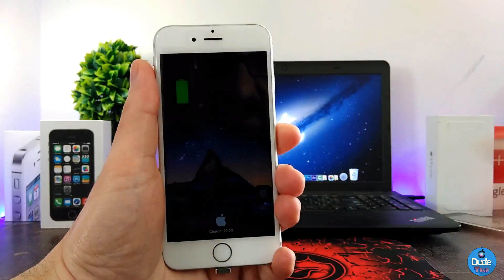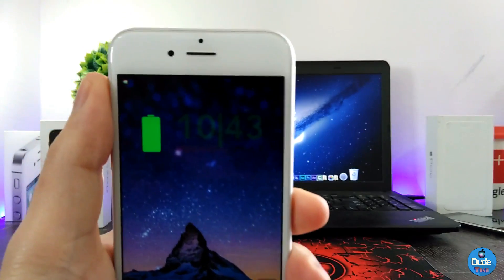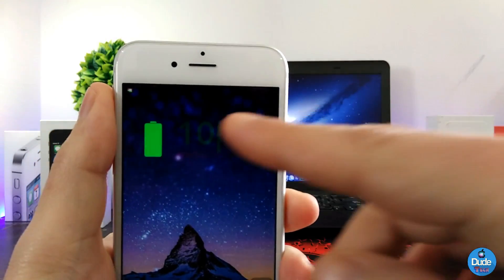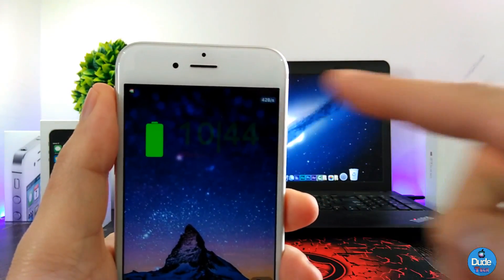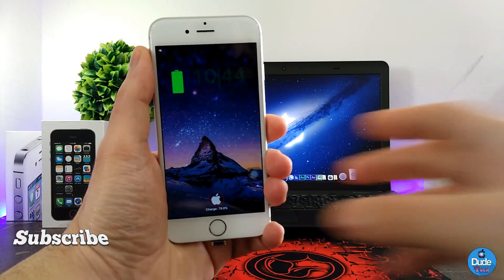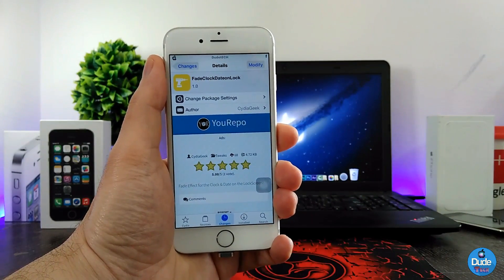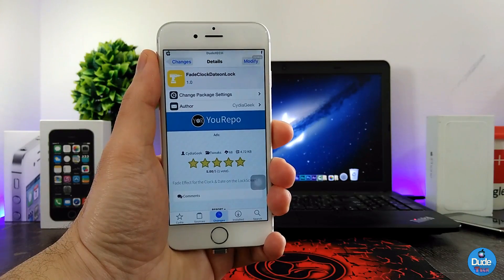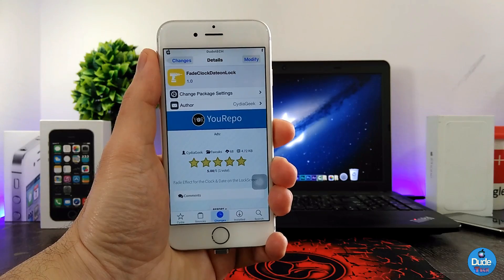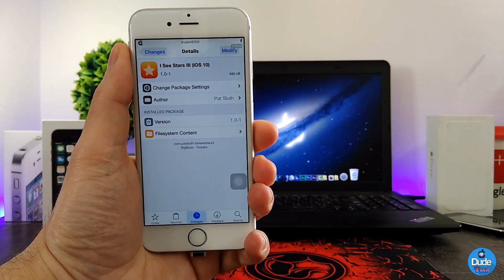So if I jump right now to my lock screen and lock my device — as you guys can see right now, there is a fade. Let me just bring it closer. As you guys can see, this is what the tweak provides: your time and date will both be on fade. There is nothing to configure; it works right away once you set the tweak on your iDevice. There you go guys — Fade Clock Date on Lock.